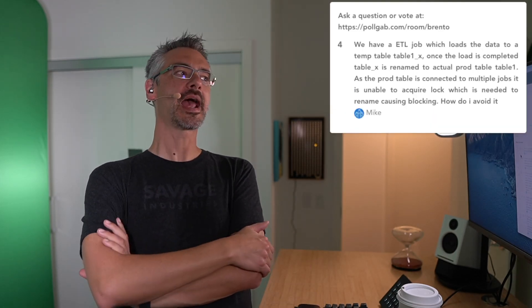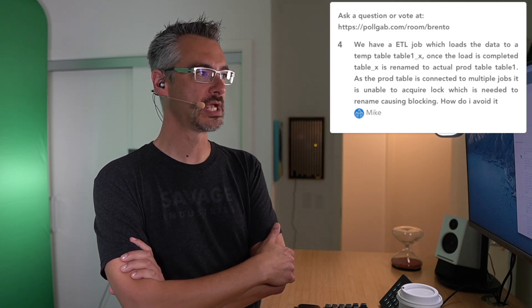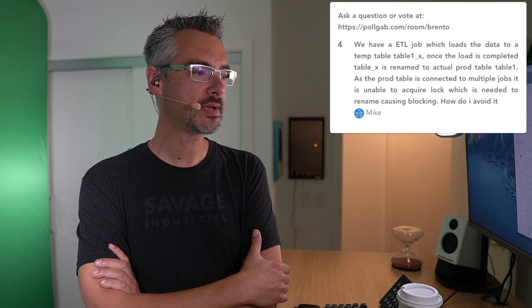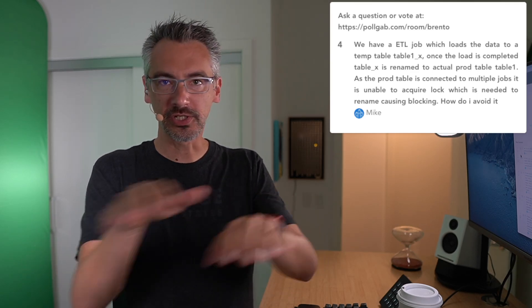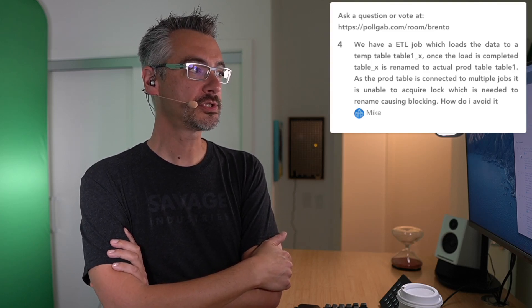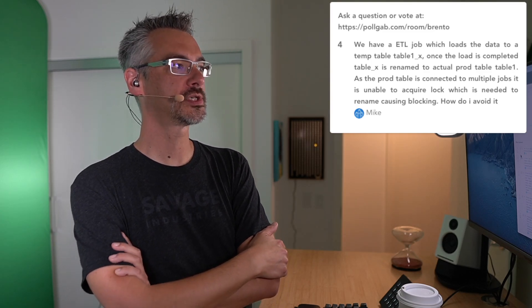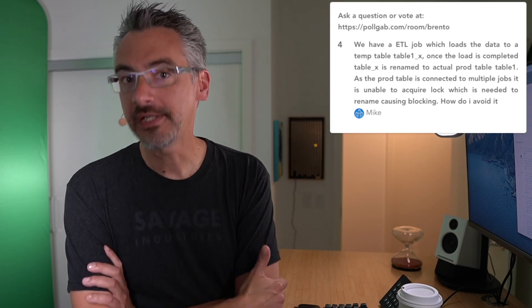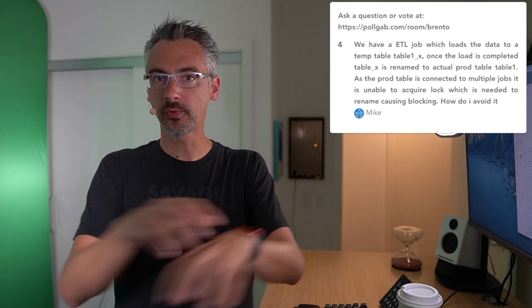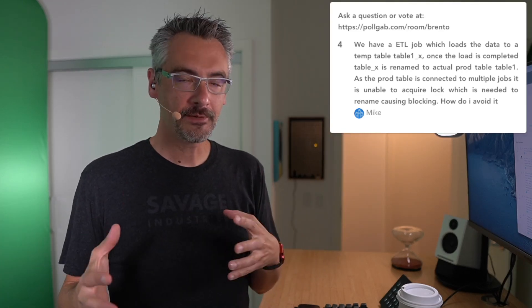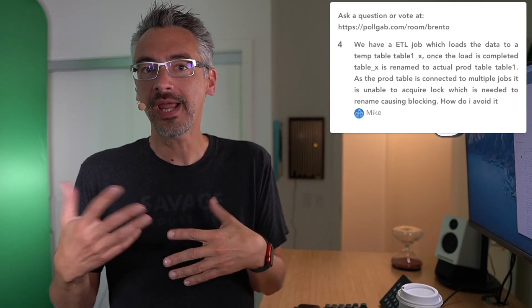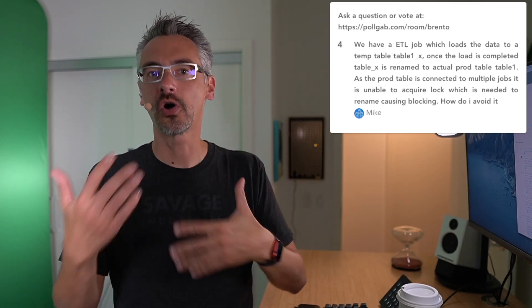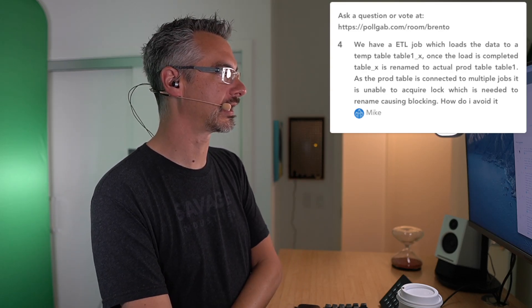Next up, Mike asks, we have an ETL job that tries to change table names, loads data into a temp table called table 1x. Once it's completed, we do a little switcheroo with different table names. As the prod table is connected to multiple jobs, we can't acquire locks, which is needed to rename, causes blocking. How do I avoid it? You write your ETL jobs better. You can't play the old switcheroo game. That's not how ETL is supposed to work. Instead, think about trickle loading your stuff. Load only the things that changed instead of using the groundhog day ETL pattern where you're constantly reloading the same data again and again.